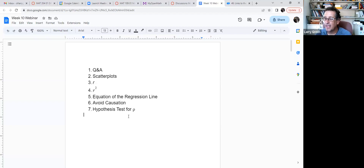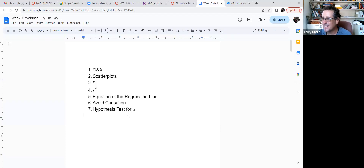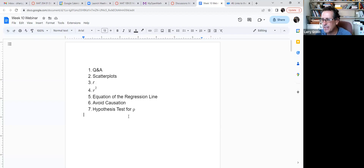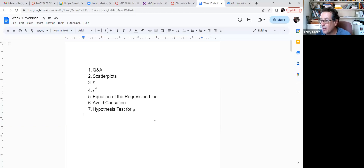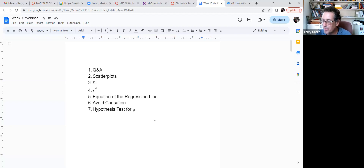I check the discussion board often, so post any questions you have about the project there and I'll answer pretty quickly. There may be one day this weekend I'm not around because I might be backpacking, but otherwise I'll get back to you fast. The tutors can also help, and my office hours are available on Zoom — the link is in the syllabus.